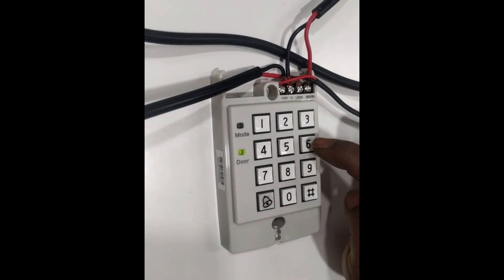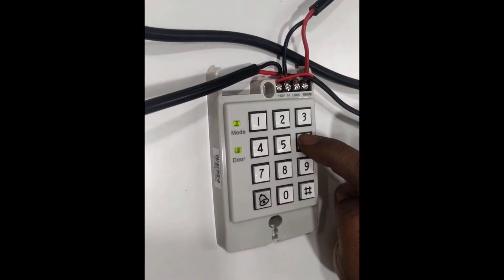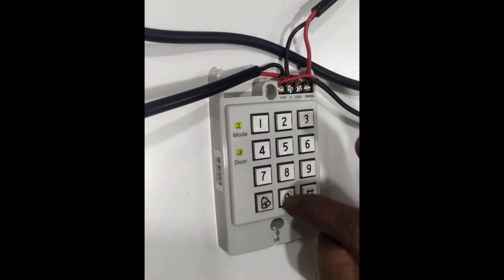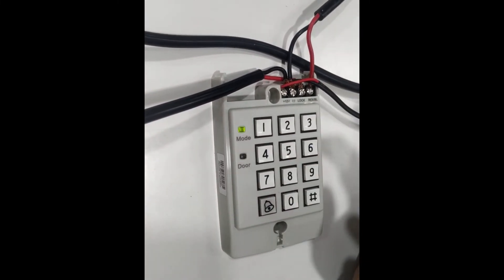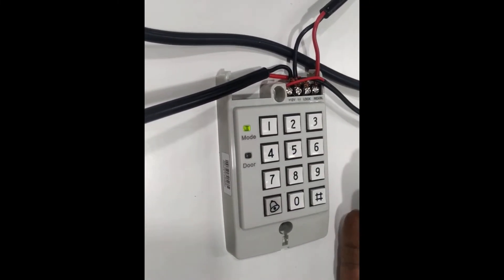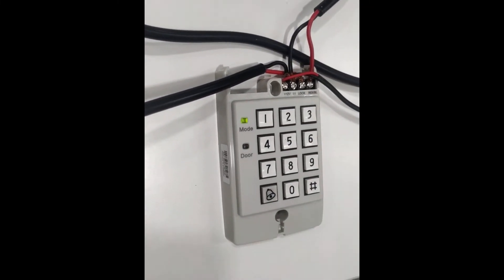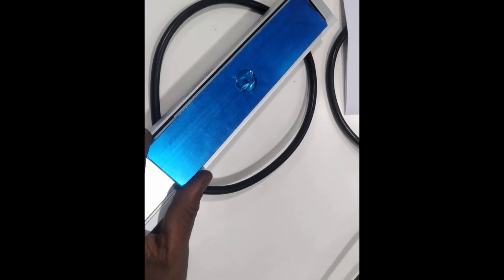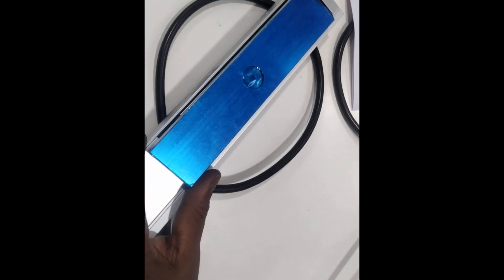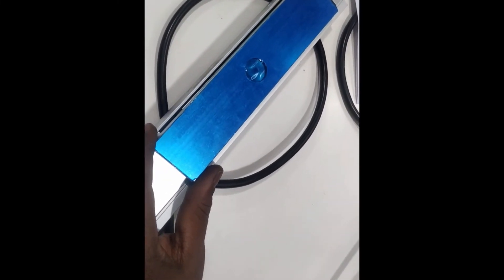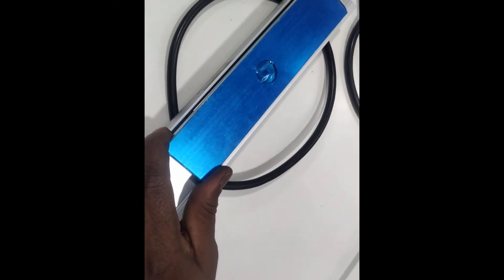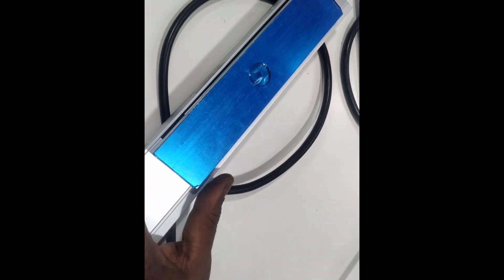Then lock style has changed. Now if we can see that EM lock gets energized, that means the lock style changed from NO to NC. So this is the basic function whenever we are connecting EM lock along with ACD32.